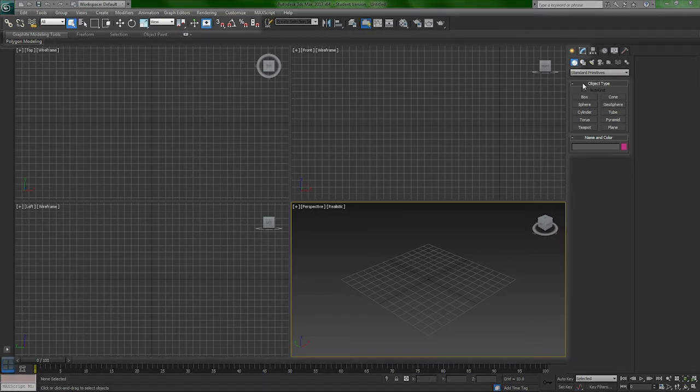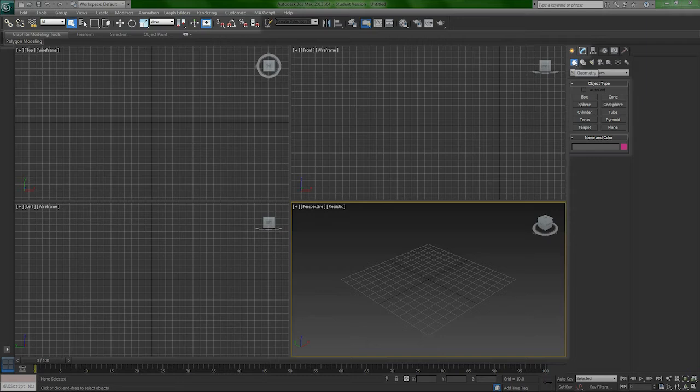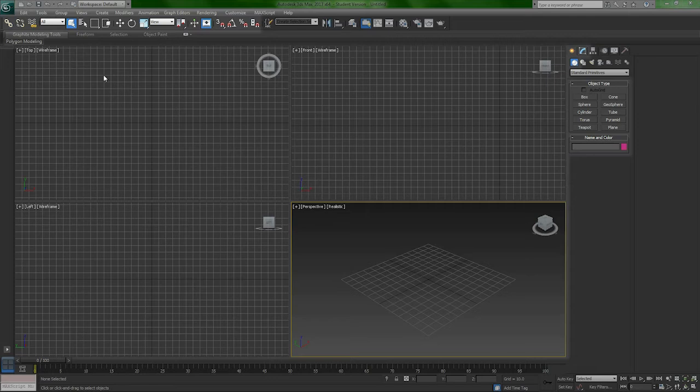We're mainly going to focus right here on geometry, which should be open immediately after you open 3D Studio Max, and on these buttons right here. Just a few of them really.